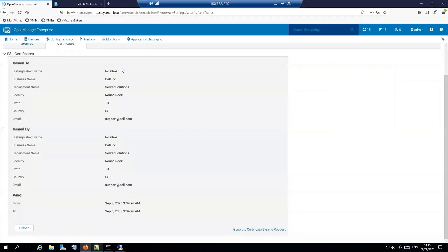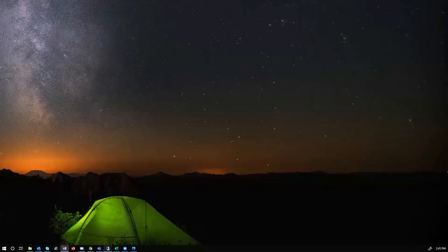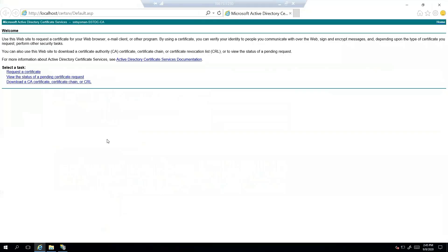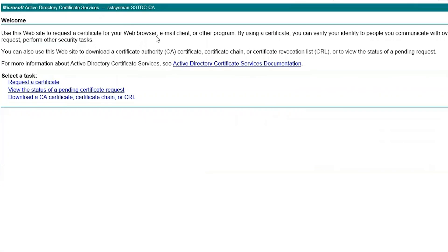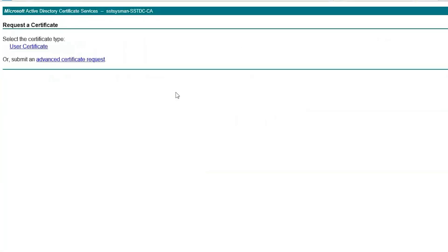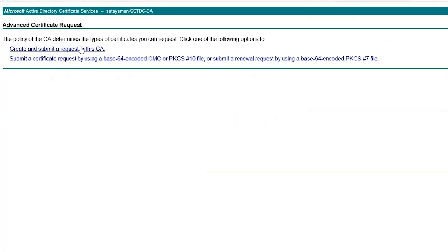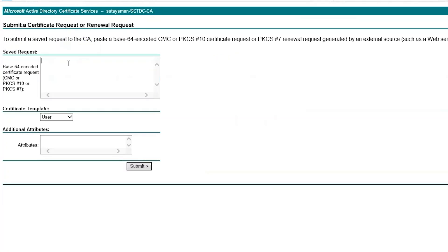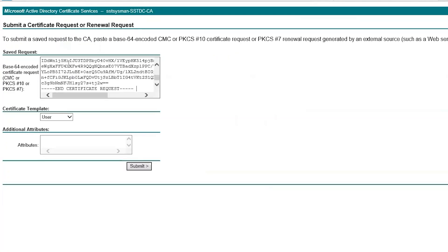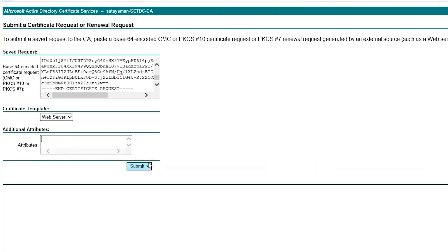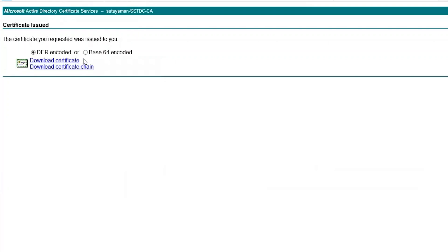Now that we have our certificate signing request, let's go to our certificate authority. That's going to be on my domain controller. For here, it's just cert serve, and I'm going to request a certificate. We're going to advance, we are going to do a base 64, and then we are going to input our request. We want to use the web server template, and we don't really need any additional attributes. So I'll go ahead and hit submit on that. We're going to base 64 encoded, and we will download the certificate.